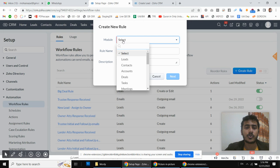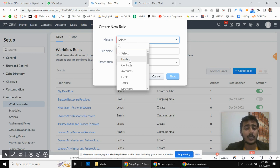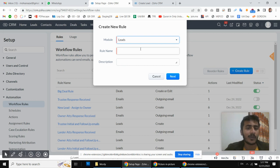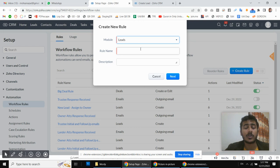Whatever module you want to create the workflow for — we are going to make this rule for the Leads module. Our requirement is that whenever a new lead comes in, we will send an initial email to the customer. We have already created some email templates for them.